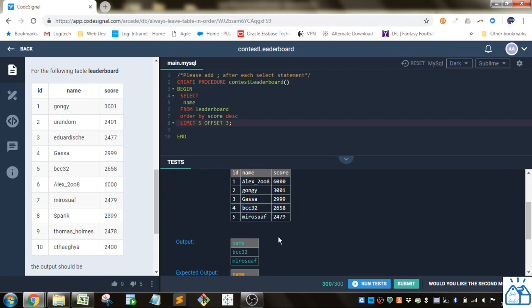Alright, that's another pretty simple one, as long as you know how to use the offset function with the limit. Thank you very much.